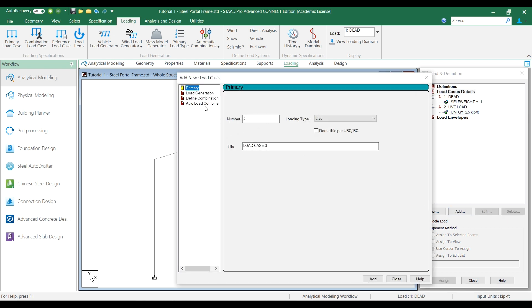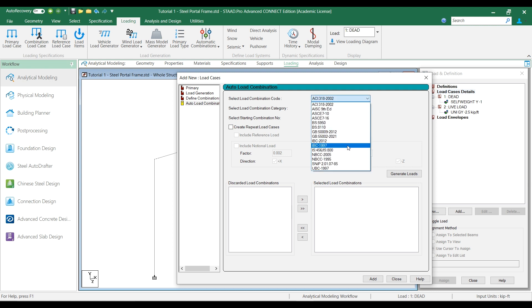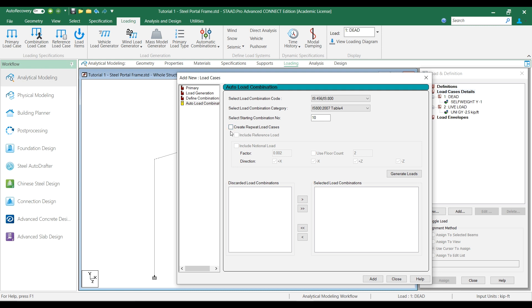You can create the notional load combinations in a single click. For that, check the notional load option under repeat load cases in auto load combinations. The program will include the required notional loads in all gravity load combinations in the X and Z directions.